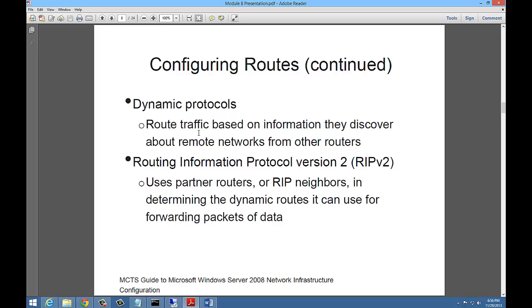Dynamic protocols route traffic based on information they discover about remote networks from other routers. RIP version 2 goes out and discovers other routes and does this dynamically instead of typing it into your command line. You can use RIP version 2 in Windows Server 2008 to automatically discover all of its neighbors.